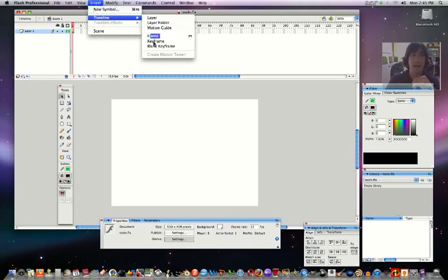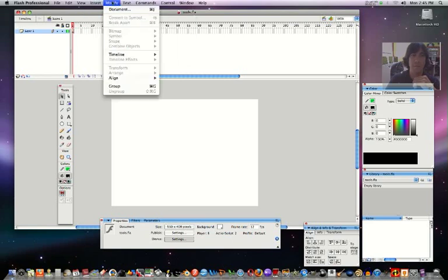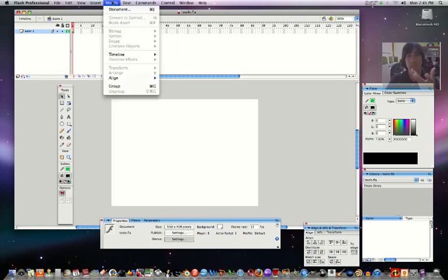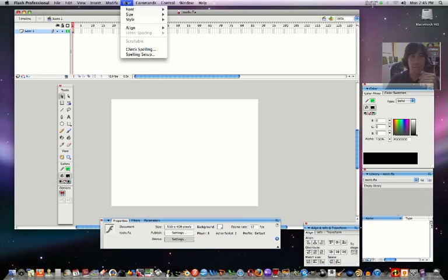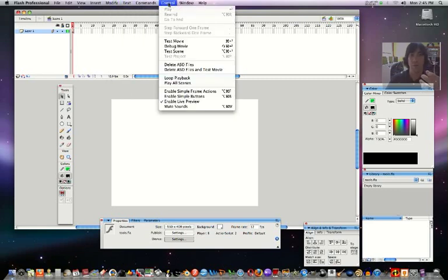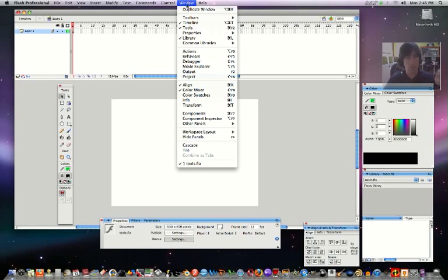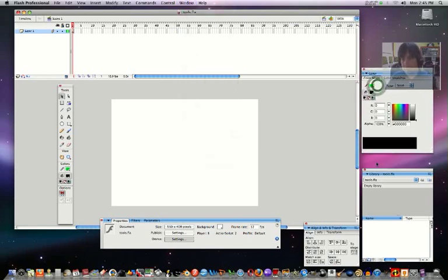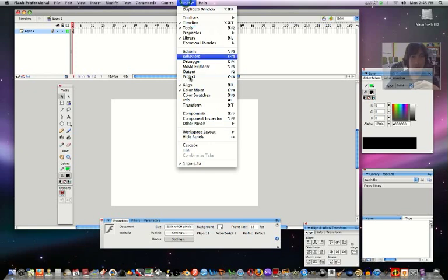Insert is where we're going to do timeline stuff. Modify allows you to convert stuff to graphics, to symbols, to movies, you can break things apart. This is all for your fonts. Here's your commands, the controls for the actual movie, and Window is usually where all your floating palettes are. All these floating palettes, they're all under the window right here.